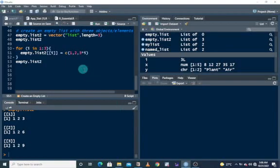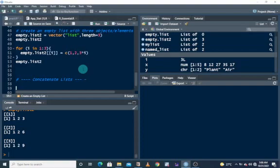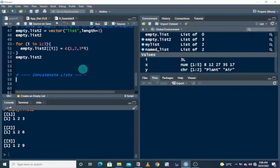Alright, so now I want to look at how we can concatenate or combine lists. How do we concatenate or combine lists? To do this, let's call the list functions that we have already created: my list and name list.